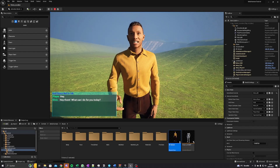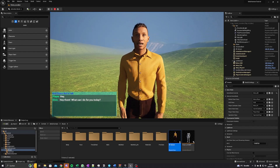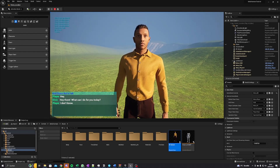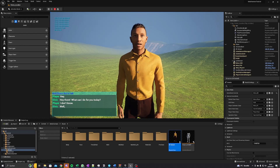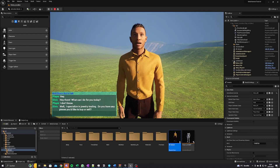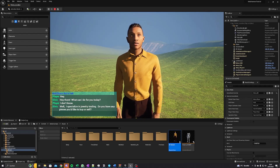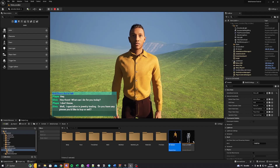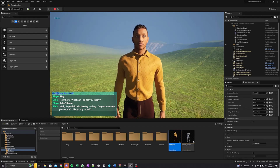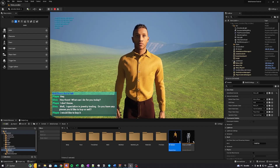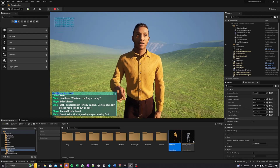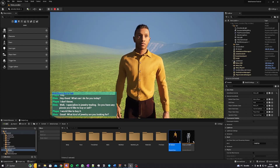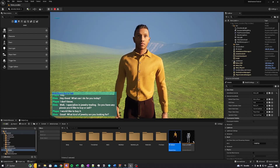Hey there, what can I do for you today? I don't know. I specialize in jewelry trading. Do you have any pieces you'd like to buy or sell? I would like to buy. Great, what kind of jewelry are you looking for? I like rings.